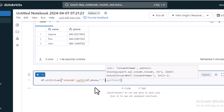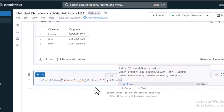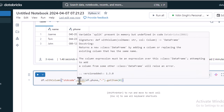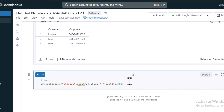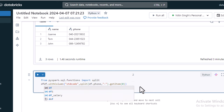After splitting the string into two parts, we use getItem to indicate which part we want. Using getItem(0) will get the first part, which is the STD code. However, split is showing an error because we have not imported the function. We fix this by importing it: from pyspark.sql.functions import split. Now the error should be gone.